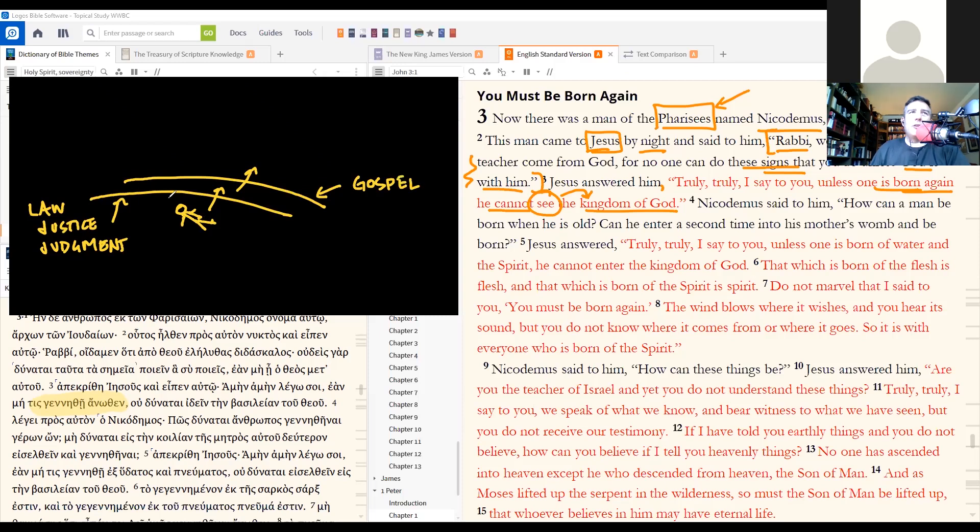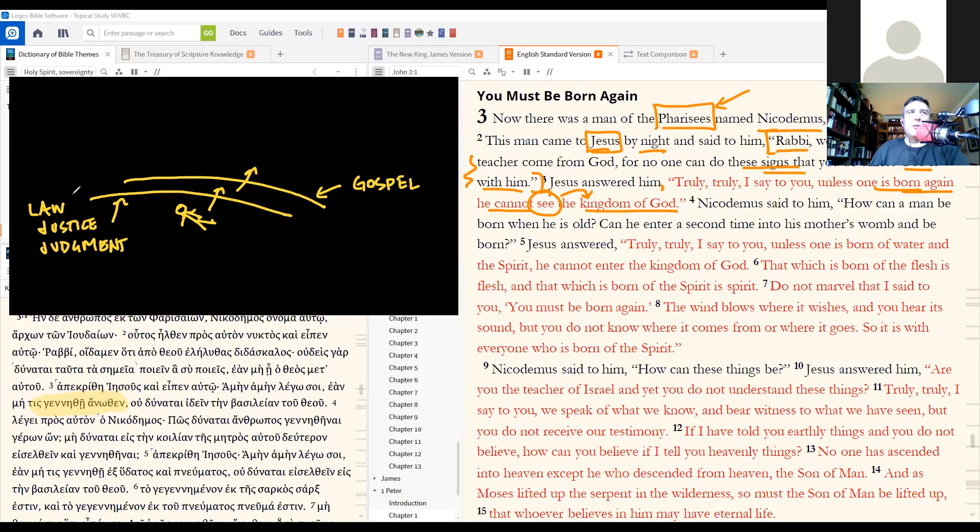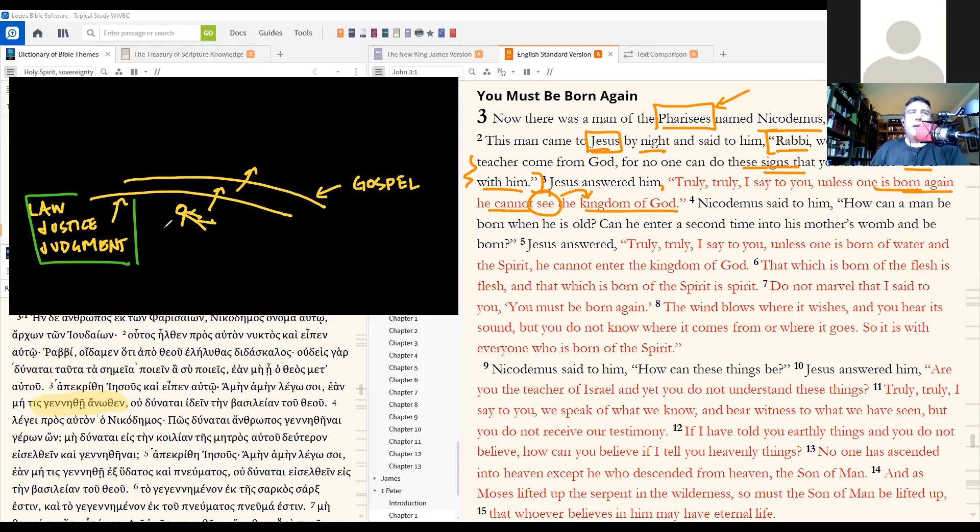The unbeliever is trapped in this double ignorance. They don't know God's law. They think, oh I'm a good person, or there is no right or wrong, or there's no judgment at the end of this life. However, that's false. However you want to put it, there's that ignorance of God's law.